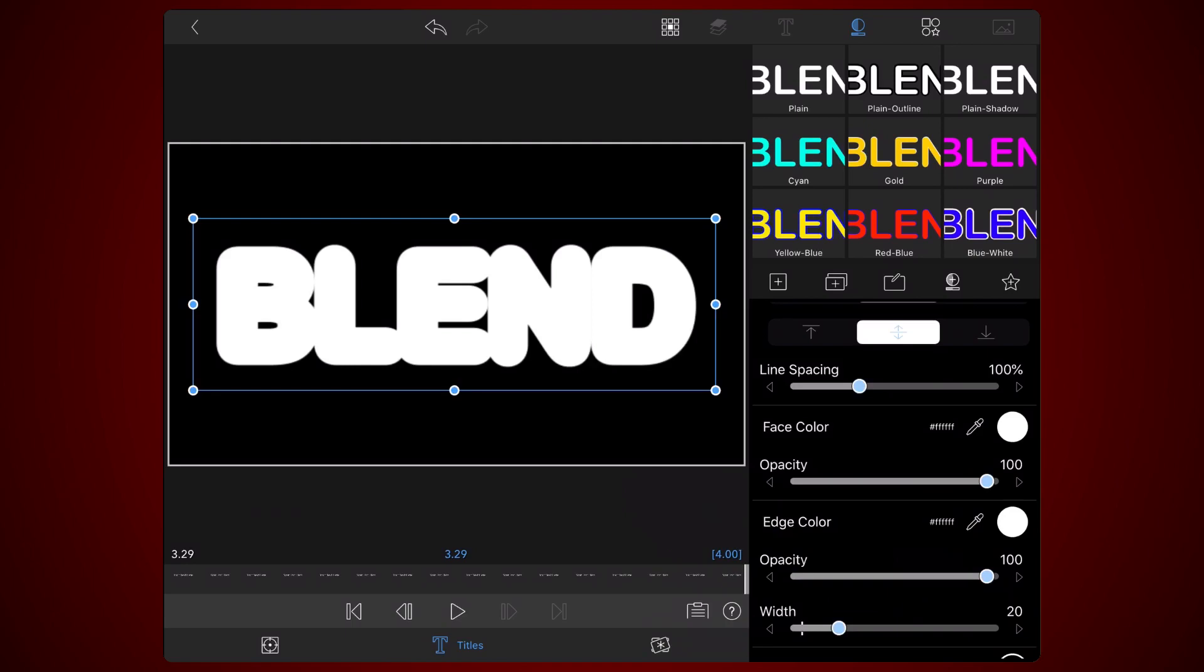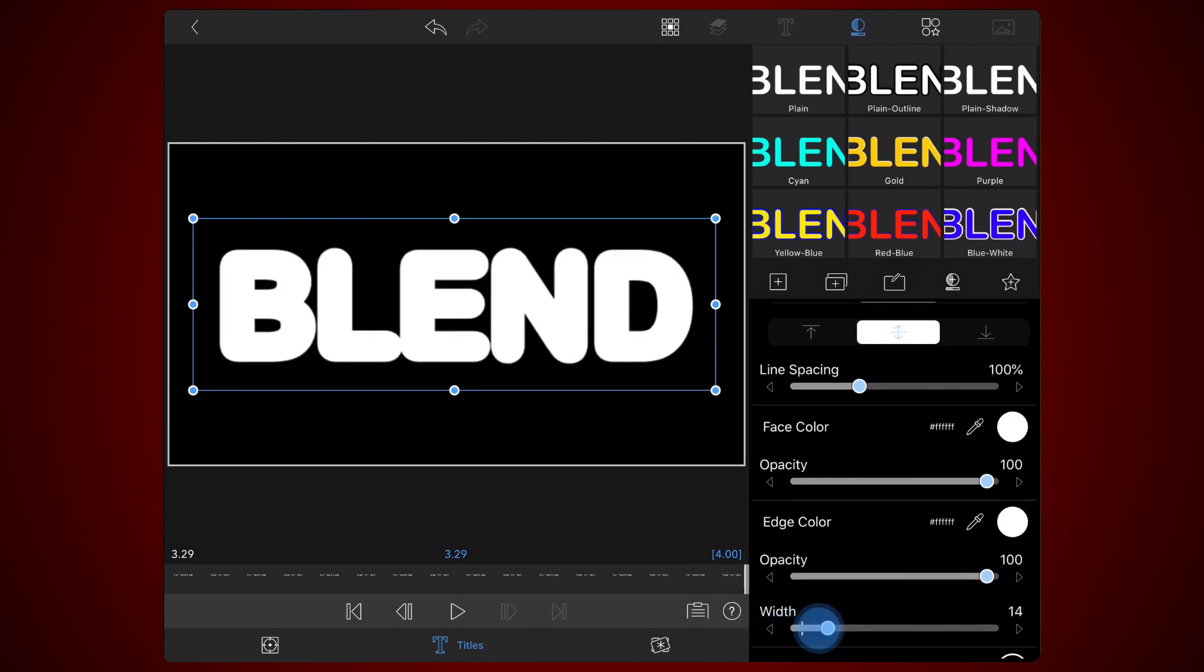And adjust the width to get a nice rounded font. For this tutorial, I'll set the edge width to 13. Remove the text shadow by setting the shadow opacity to 0.